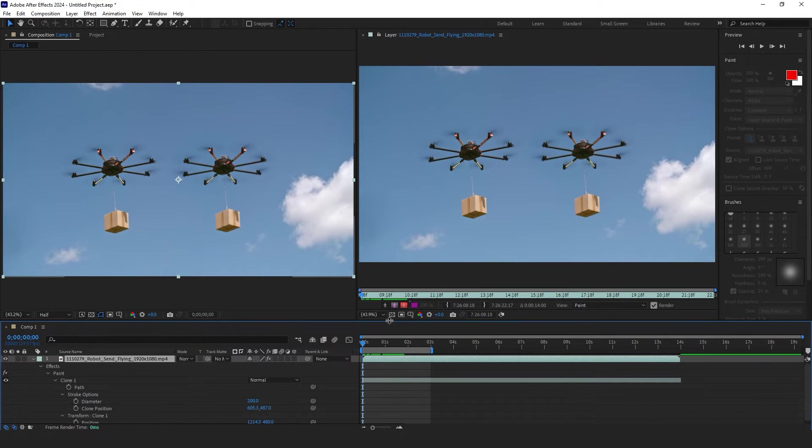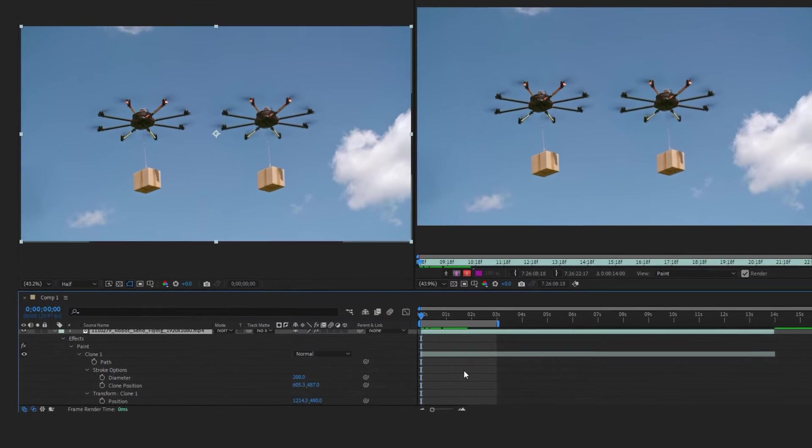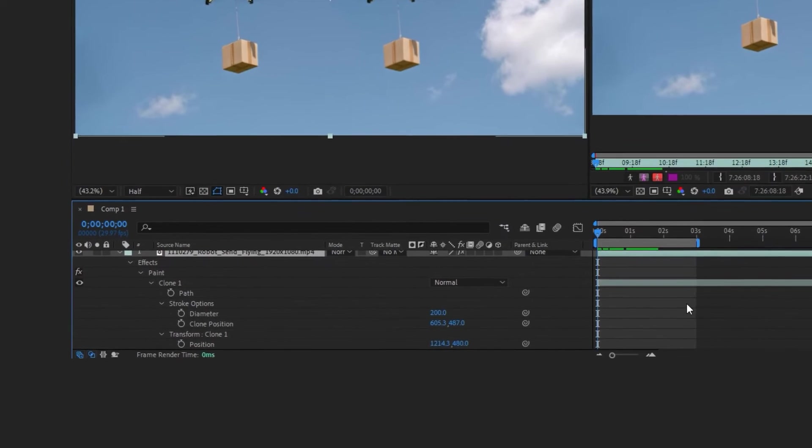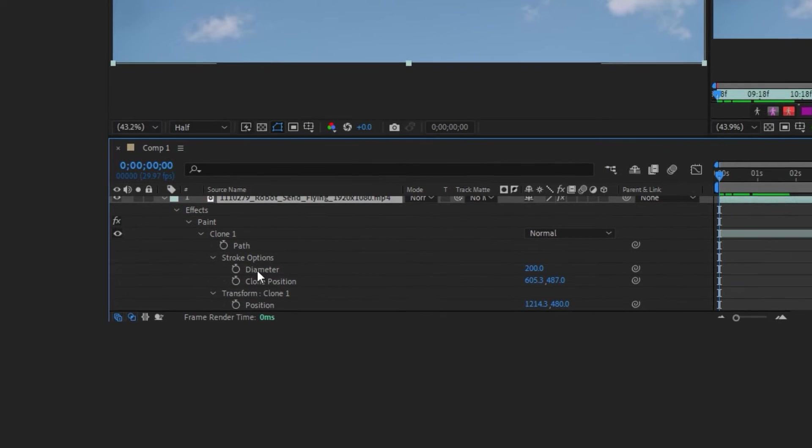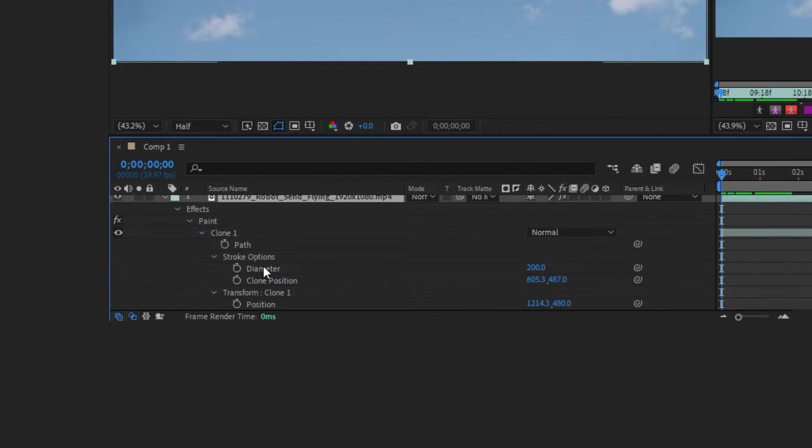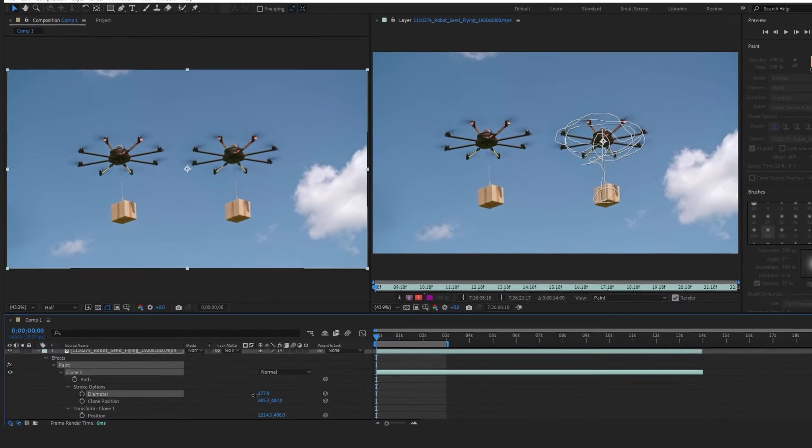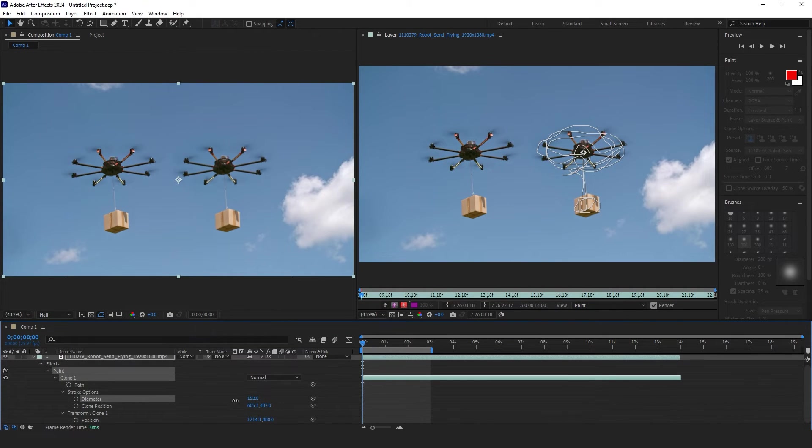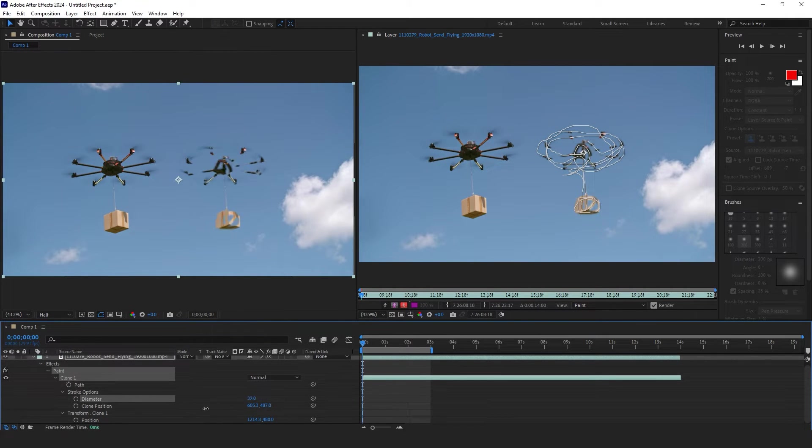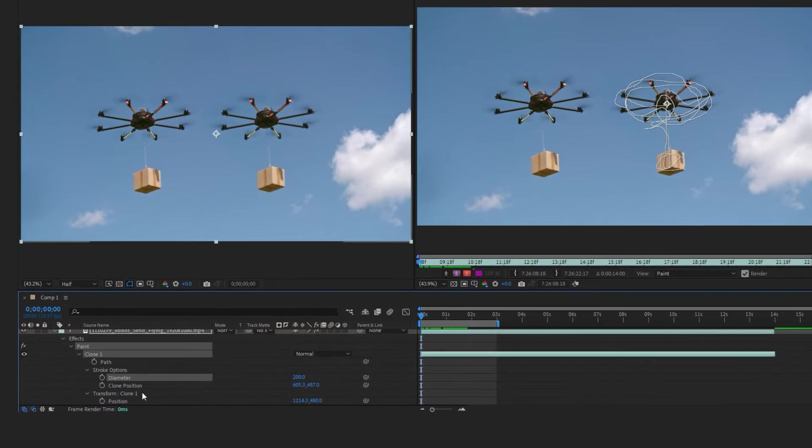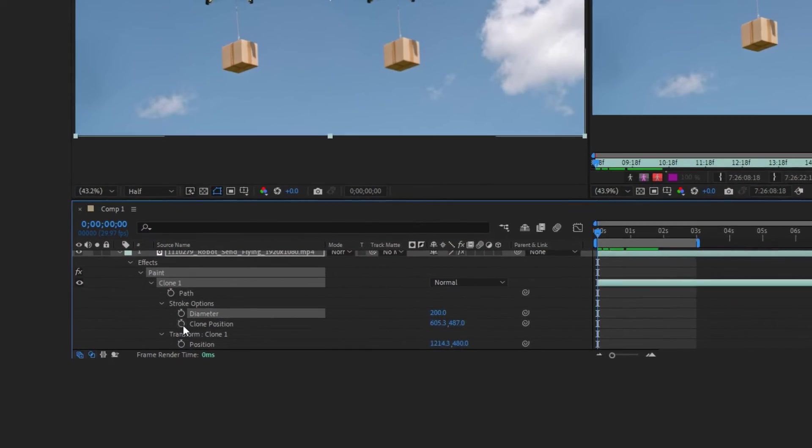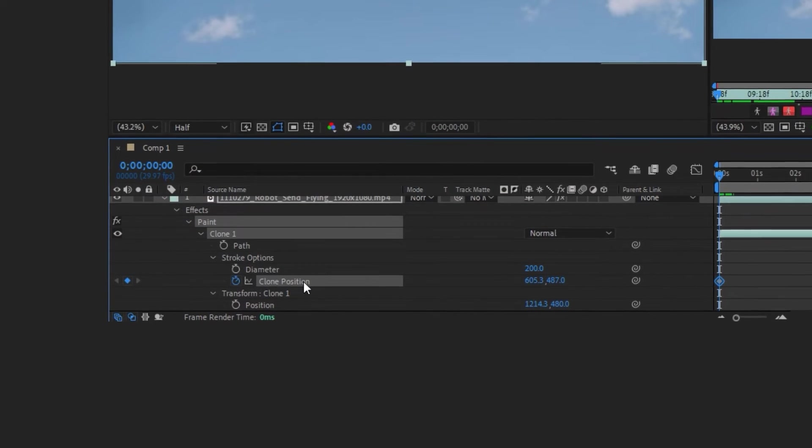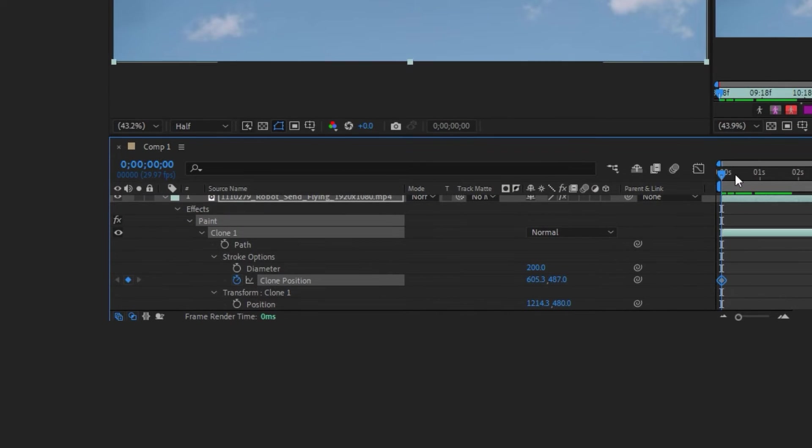You can use the Diameter to change the clone stamp dimension. For the best result, you can change the clone position by enabling the watch icon next to the clone position.